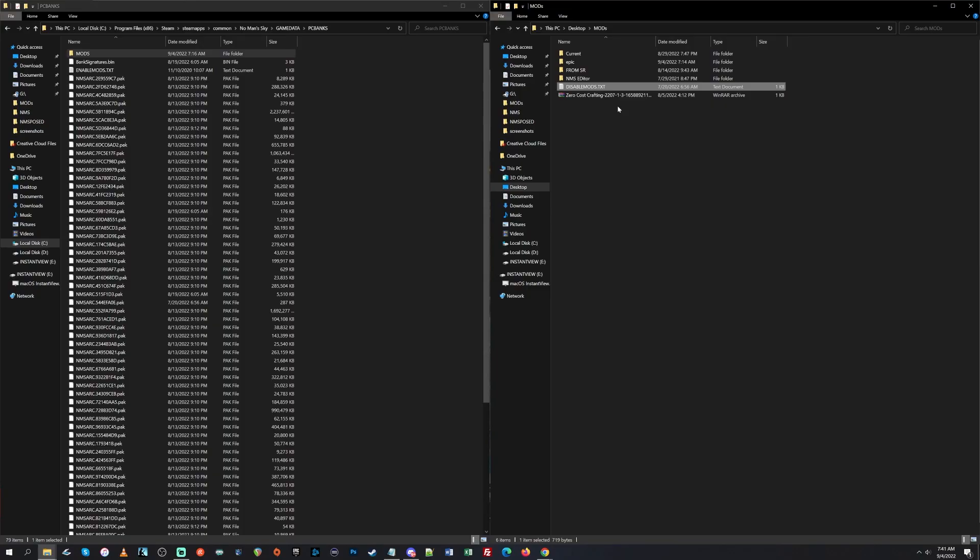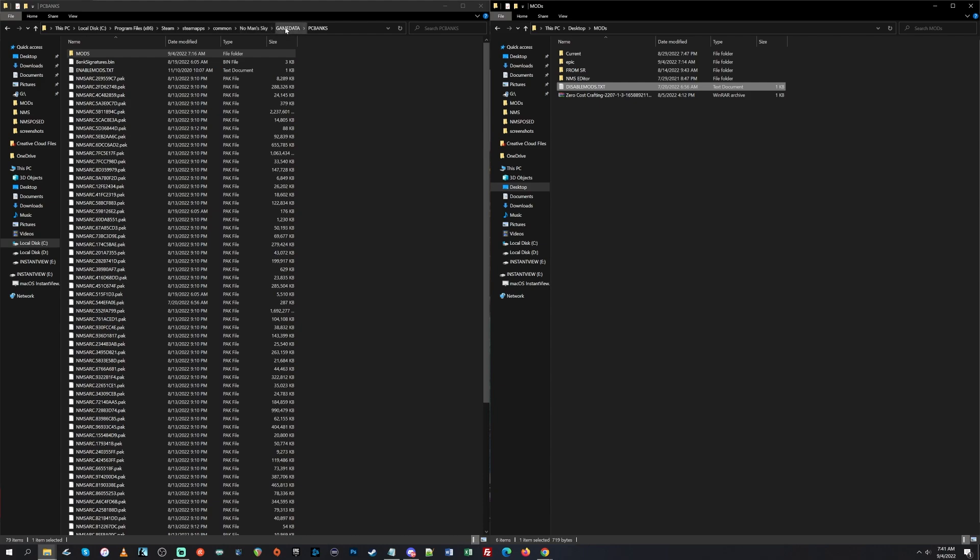Now, before you can use mods, you need to set up to use mods. So what you're going to do now, if you play on Steam like I do, PC on Steam, you're going to want to browse to this. So C, Program Files 86, Steam, Steam Apps, Common, No Man's Sky, Game Data, PC Banks. Now, if you don't play on Steam, I'm not positive where you would find this, but I'm sure you're looking for this, basically. The PC Banks folder within the No Man's Sky Game Data folder.